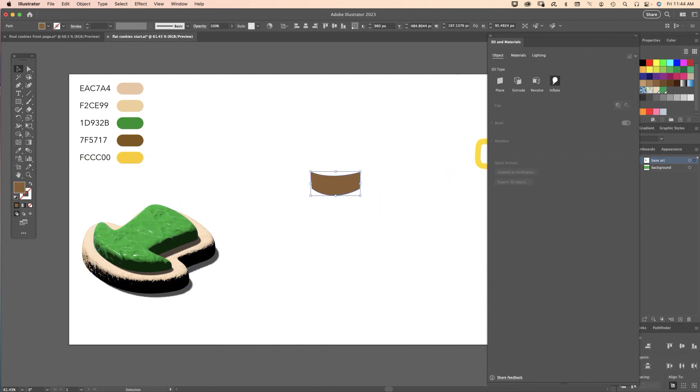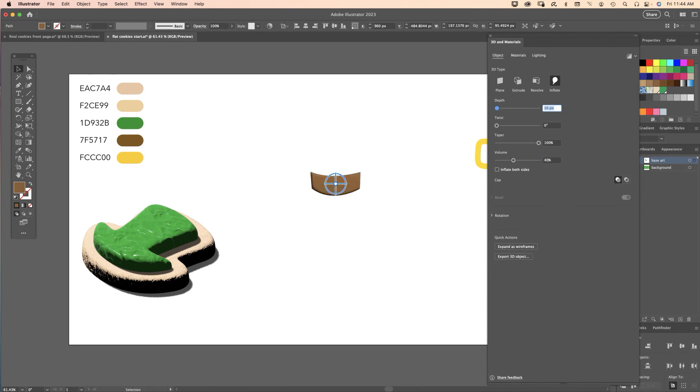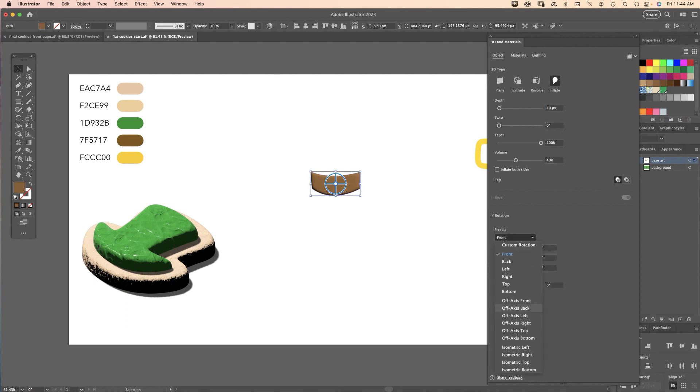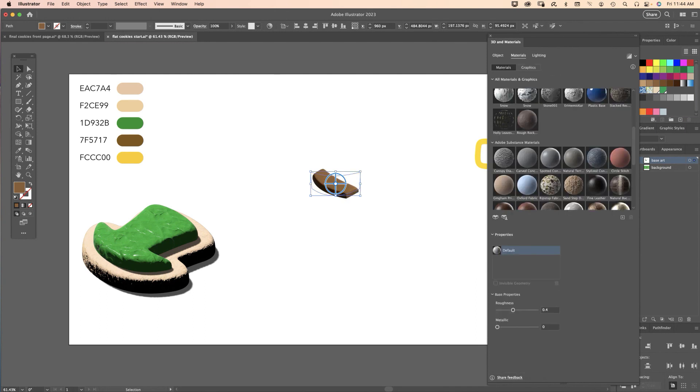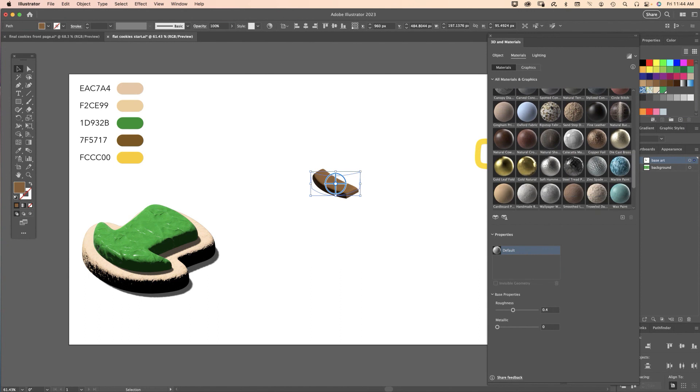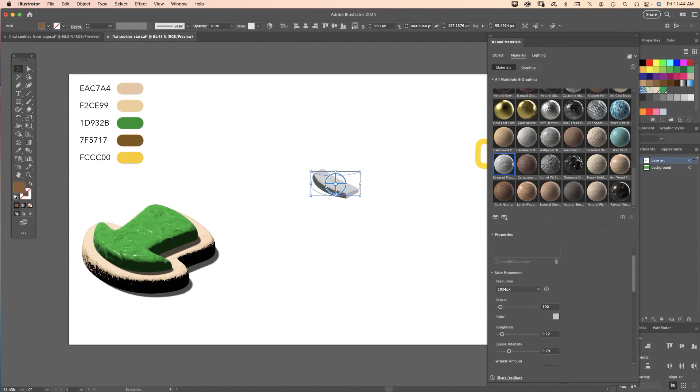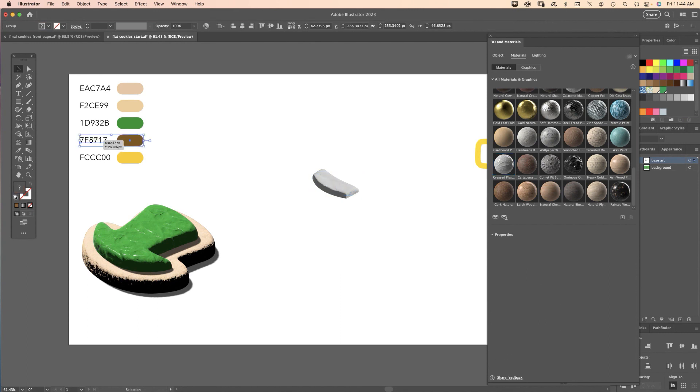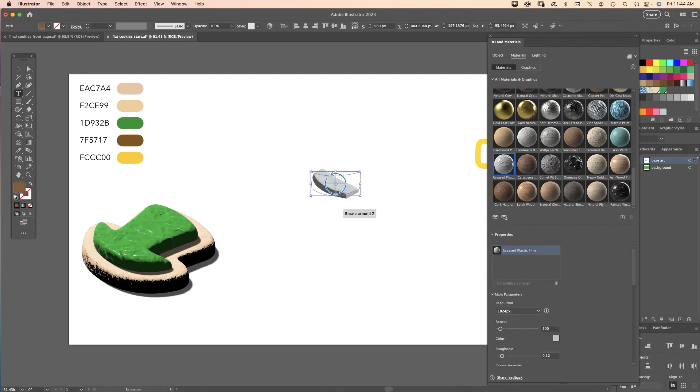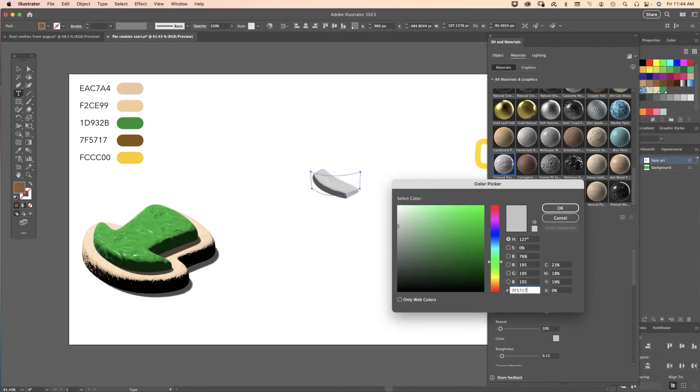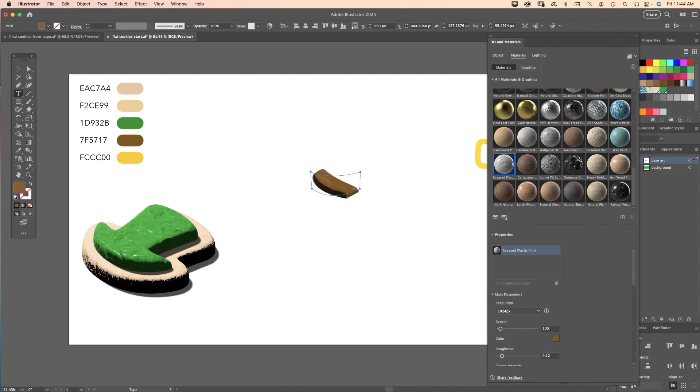Object tab, Inflate, and the only setting we're going to change is Volume to 40%. Down in the views we want preset of Isometric Top. Off to Materials, material is going to be Creased Plastic Film, so let's select that. We want to change that to brown, so let me copy this color, select the object again, click the gray color chip, paste it in there. Now it should be brown.